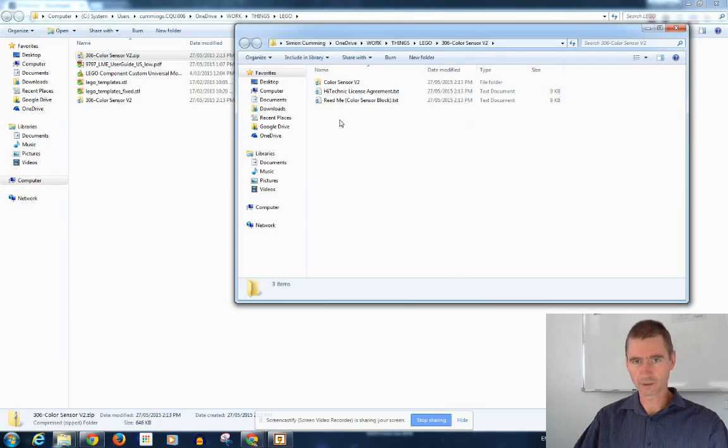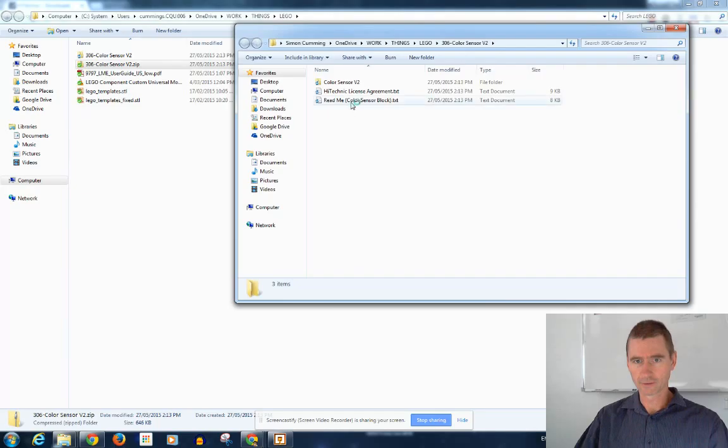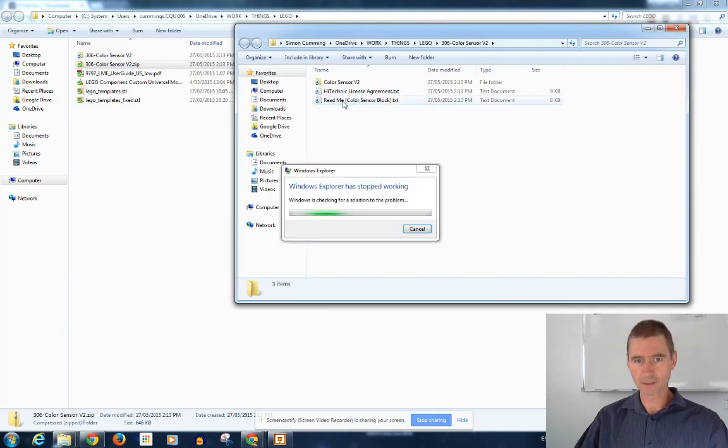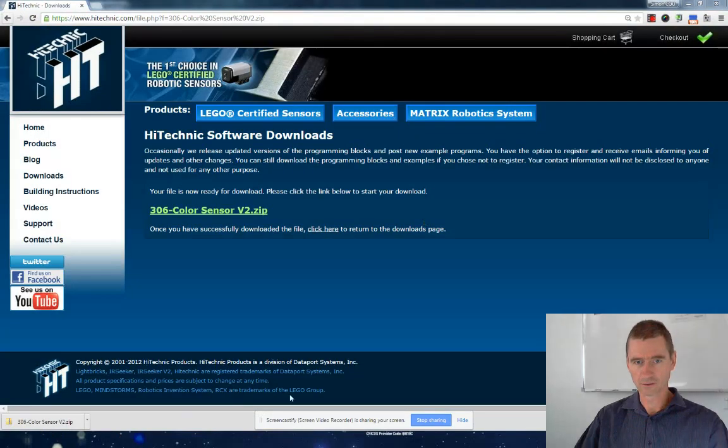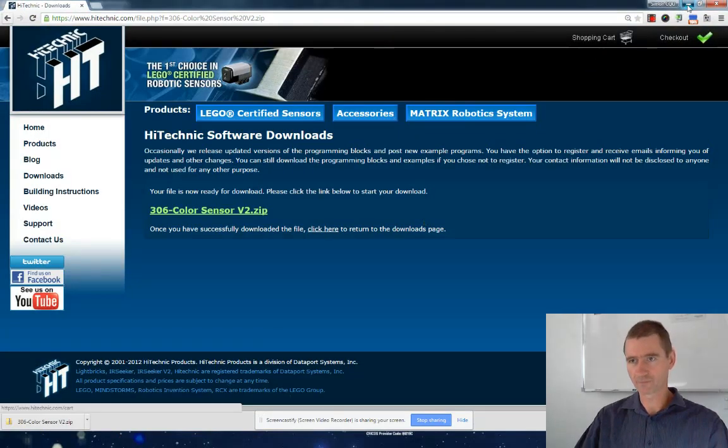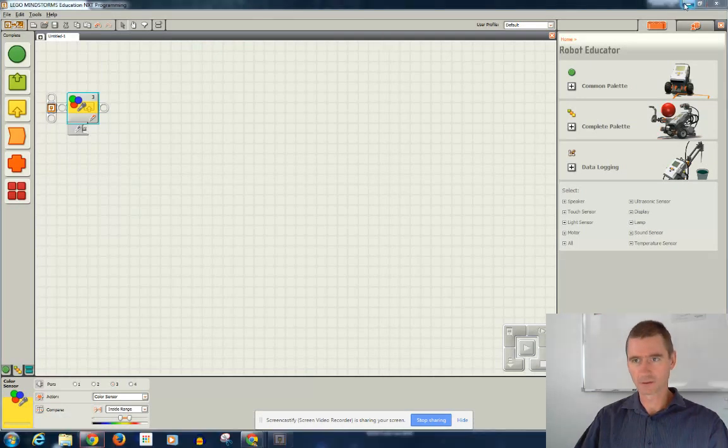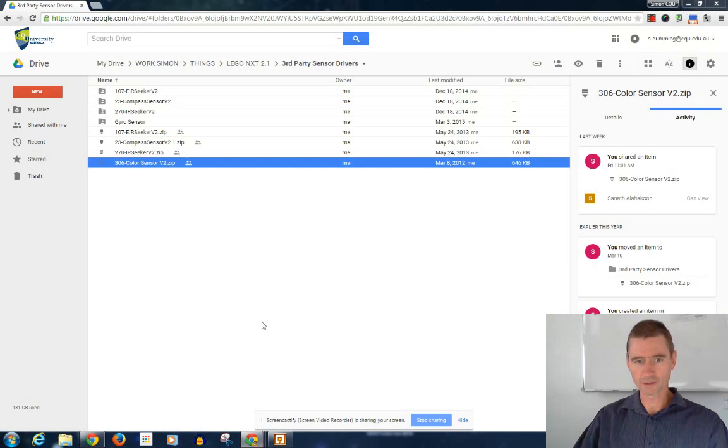And I'll unzip that folder. So there's a README in here. Windows has stopped working, that's fine. I will just restart it again.